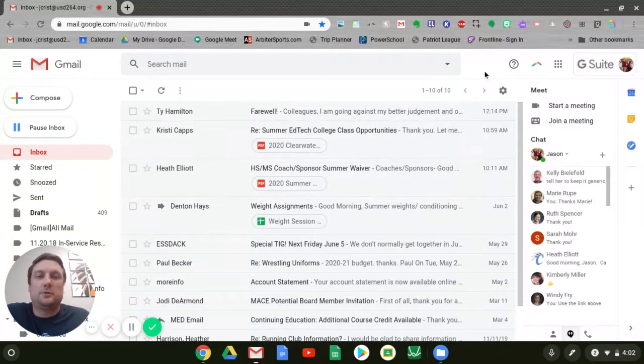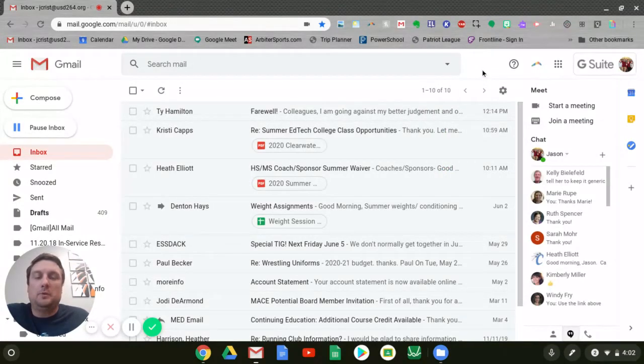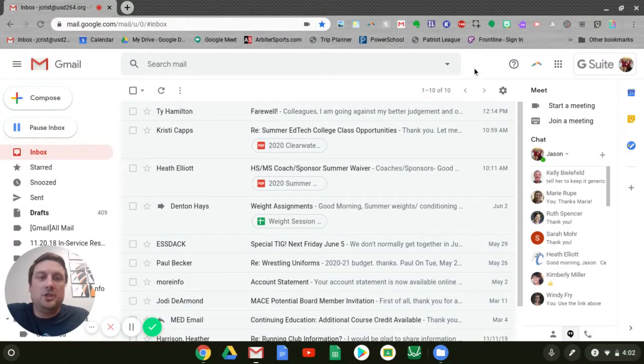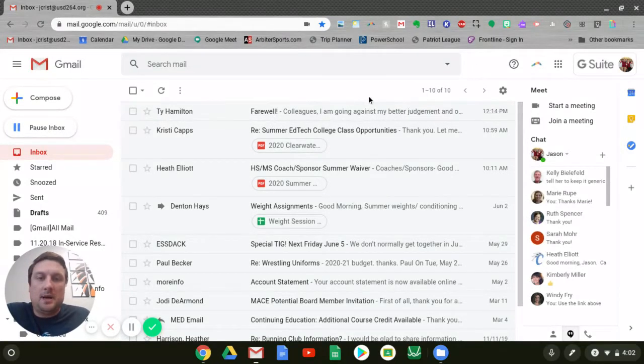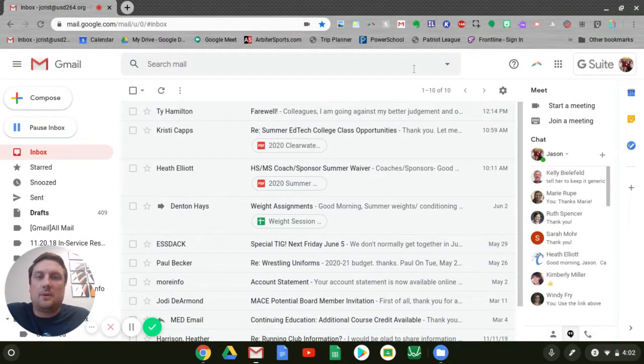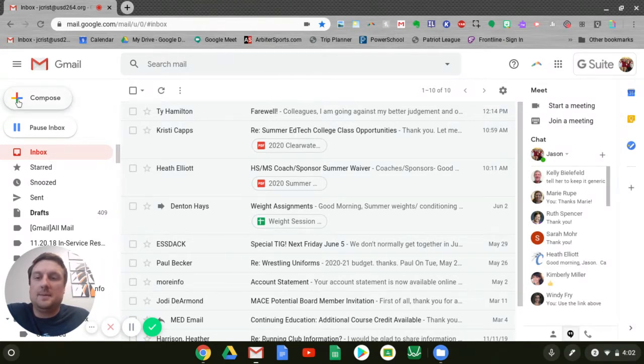Hi, this is a quick tutorial video on composing and sending emails in Gmail. We looked at some inbox features in previous tutorials. Now we're ready to look at some features of sending emails.